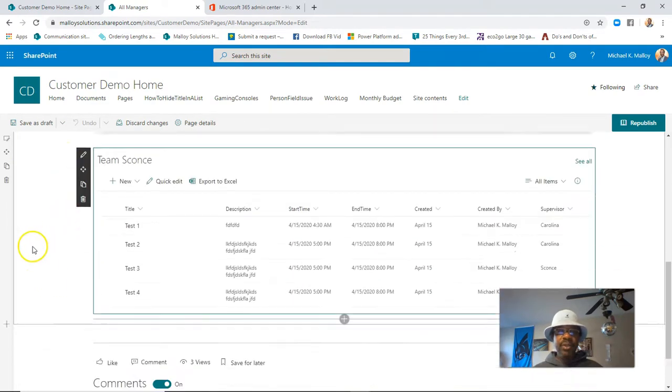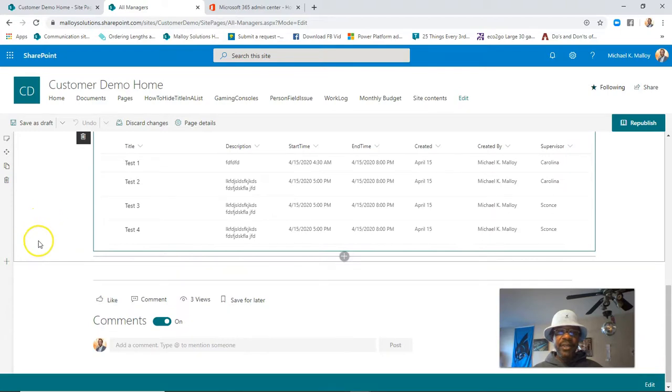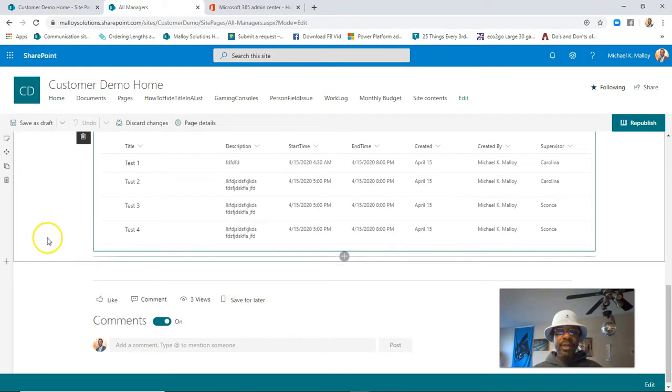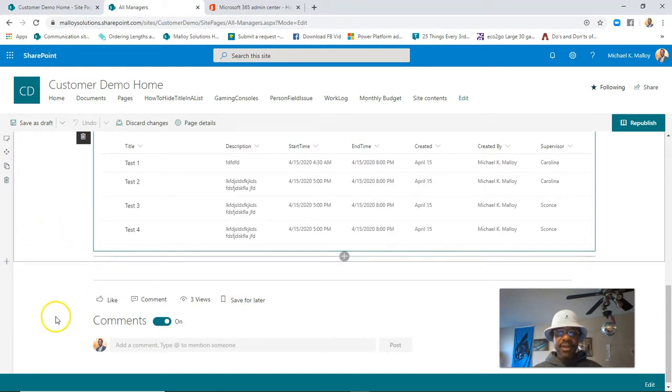See, this whole thing is a section, and this plus sign right here lets us add a new section between this section and this default comments area down at the bottom.